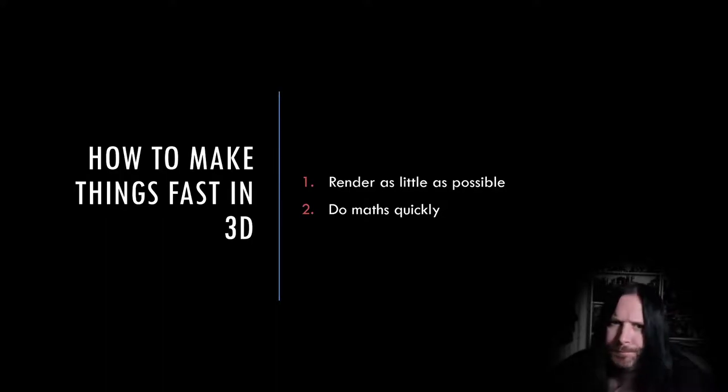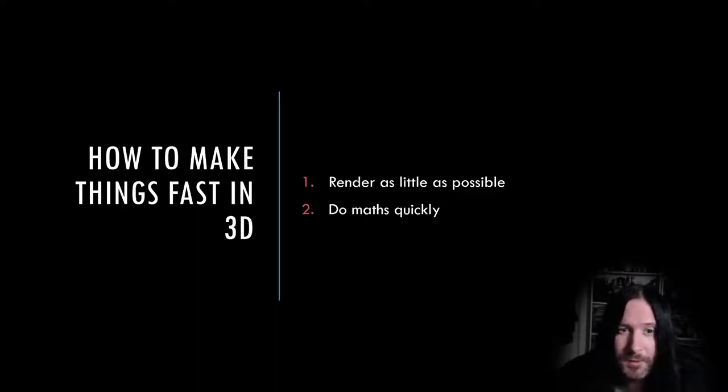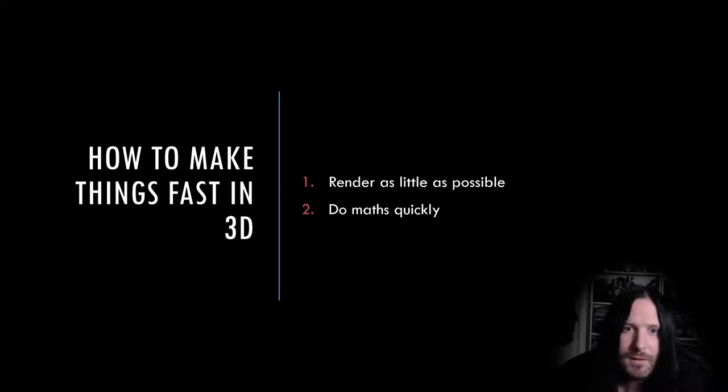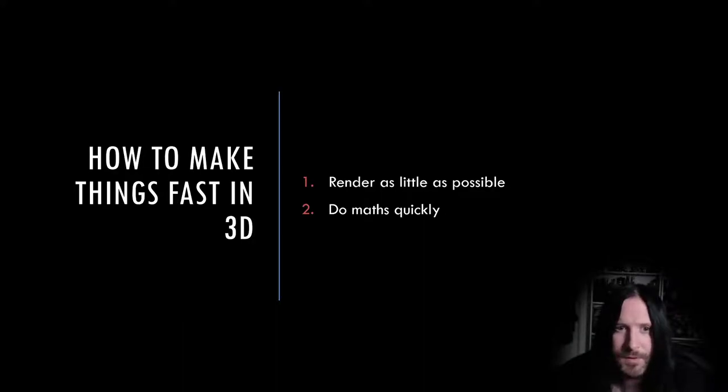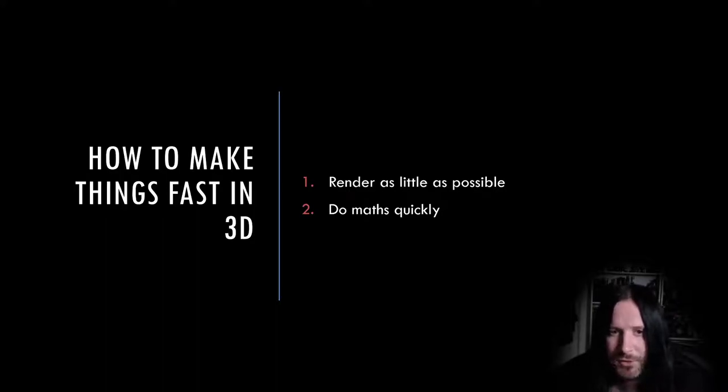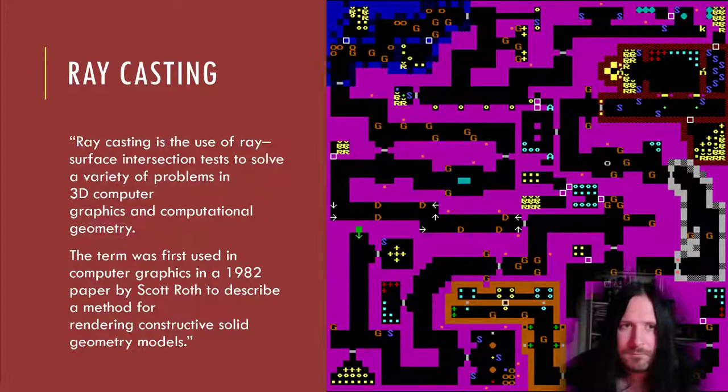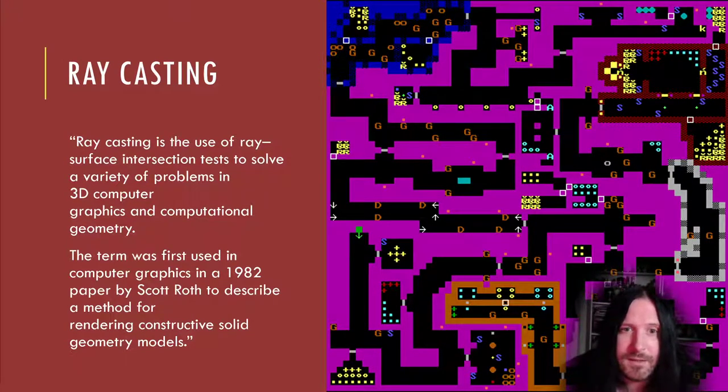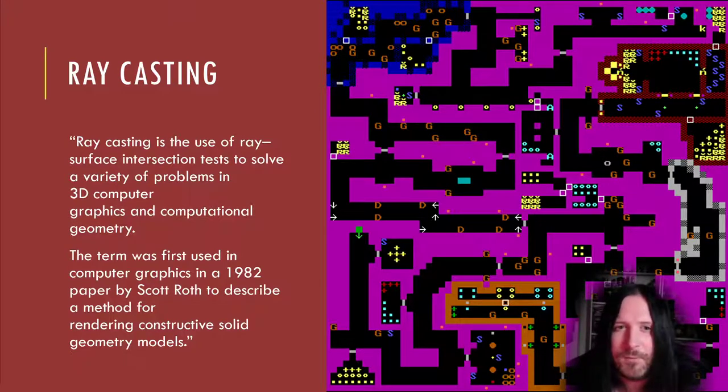So how do we make things fast in 3D? There's really only two things you need to know about making things run fast in 3D: render as little as possible and do maths really really quickly. I half joke, but it's as true in 2020 as it was in 1991. The games industry today is full of clever optimization techniques to work out how to render the absolute least things possible. We're going to look at a technique called ray casting that was the basis of both Hovertank 3D and Wolfenstein 3D's game engine, and it was an early approach to make things run fast.